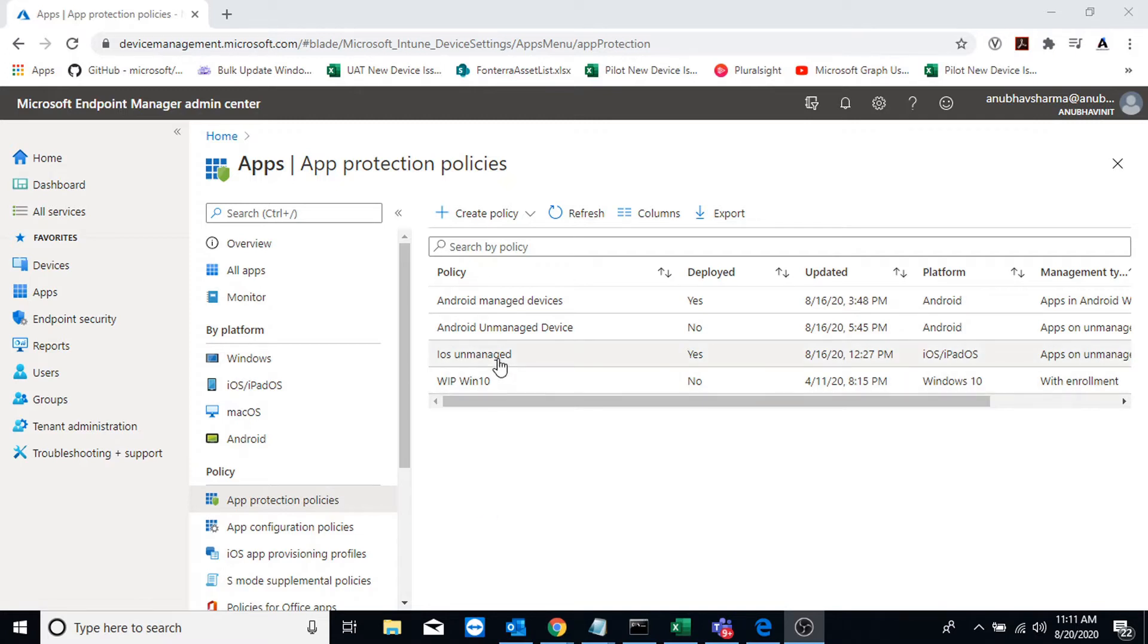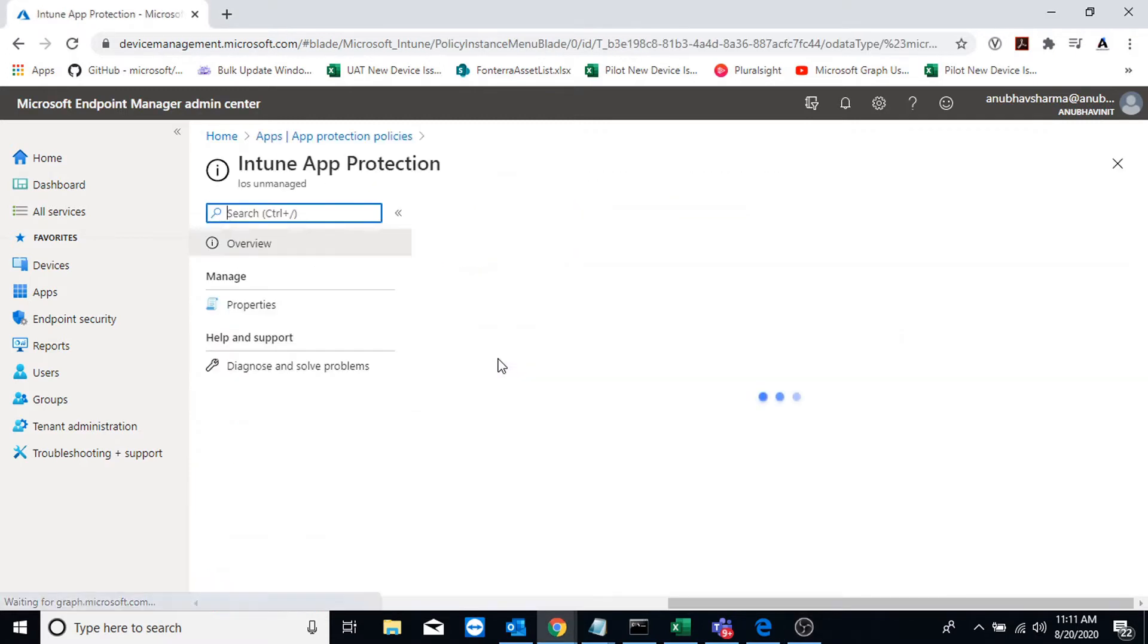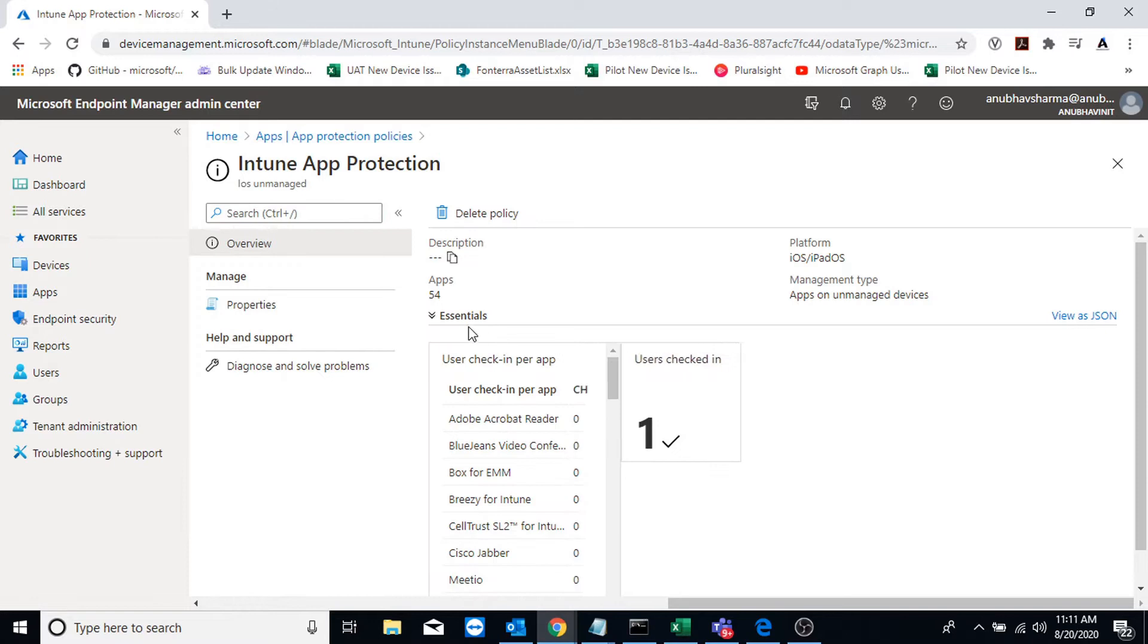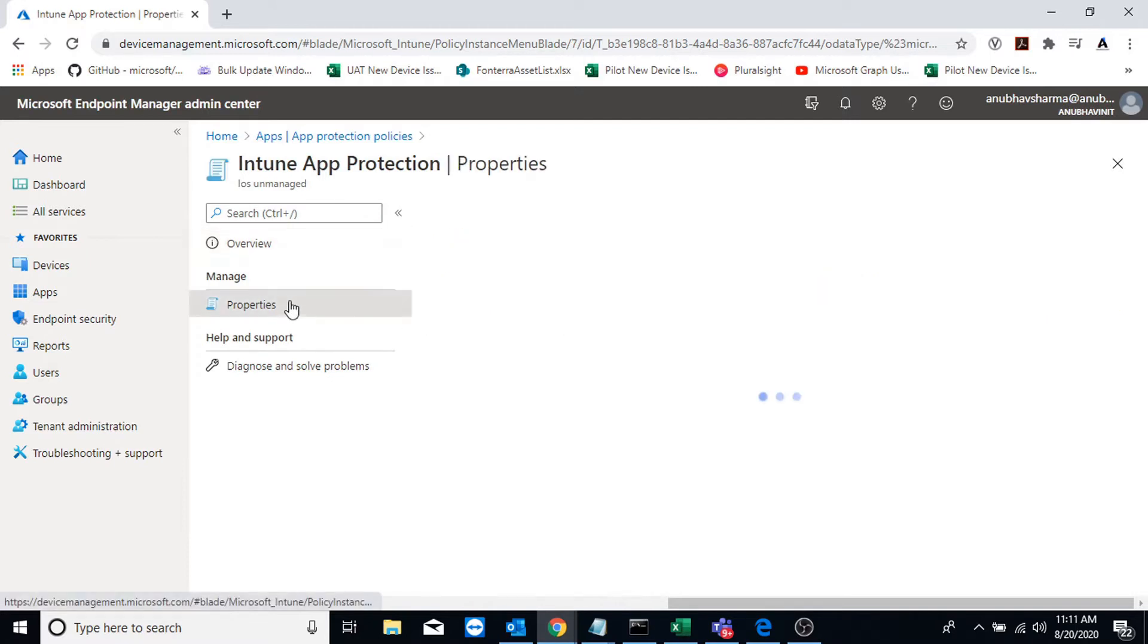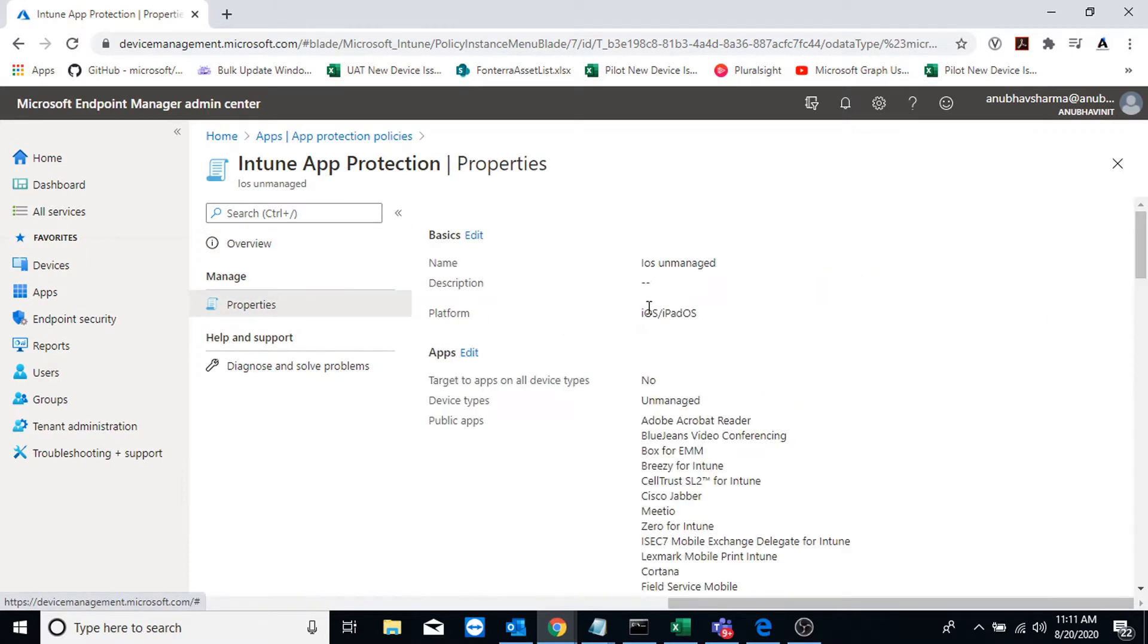For example, in my case, I have this iOS unmanaged MAM policy configured, wherein I am targeting this to unmanaged devices. So unmanaged devices are those which are not enrolled into our Intune.